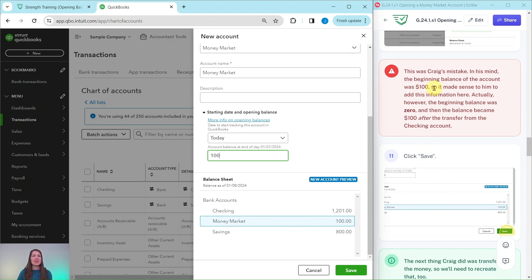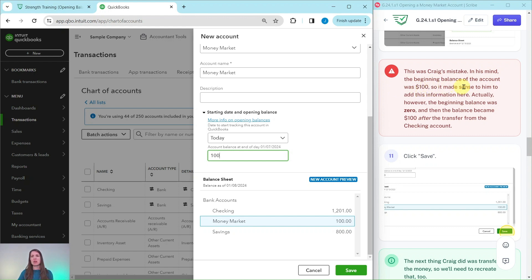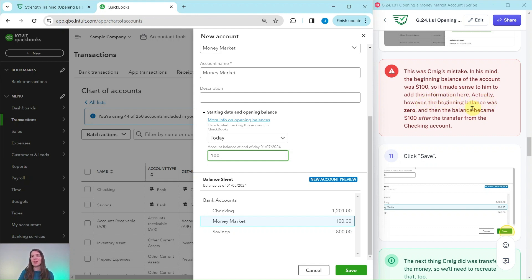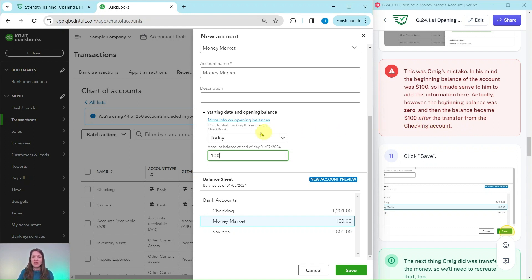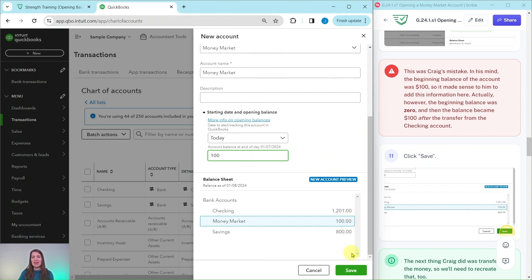Now this was Craig's mistake. In his mind, the beginning balance of the account was $100. So it made sense for him to add this information here. Actually, however, the beginning balance was zero. The beginning balance when he started it was zero. And then the balance became $100 after he had made the transfer from the checking account. So that is where his mistake was when he completed this new account form. Let's go ahead and save it.